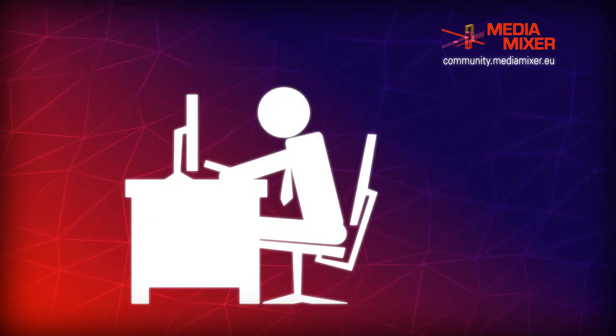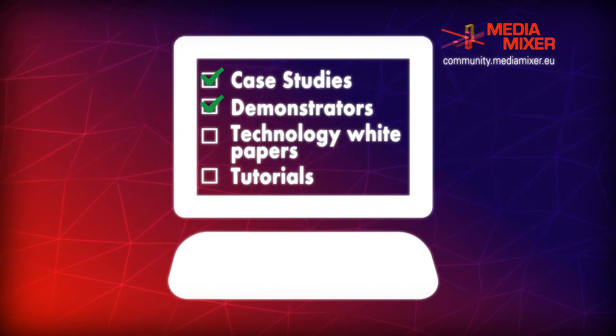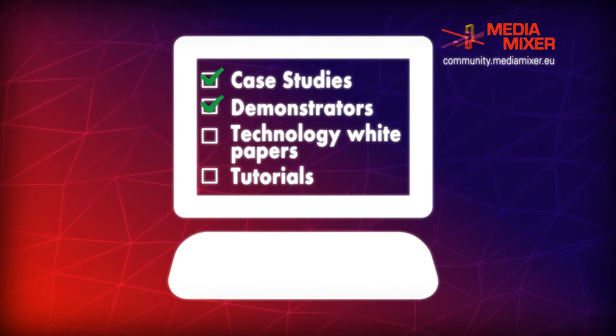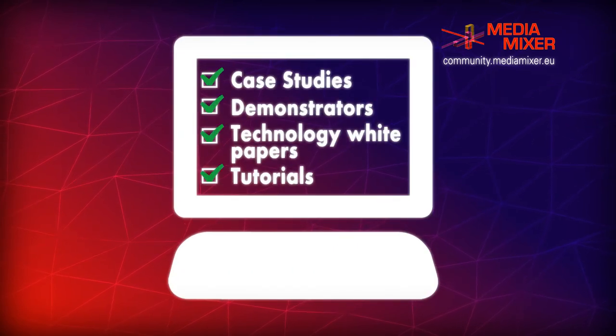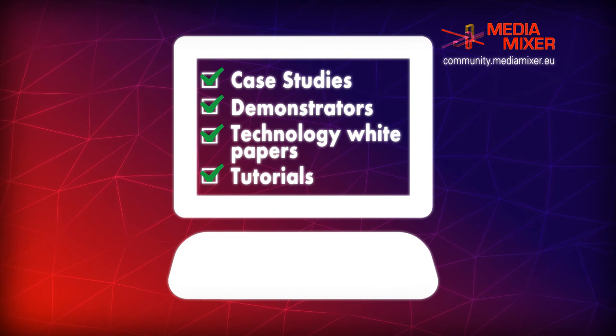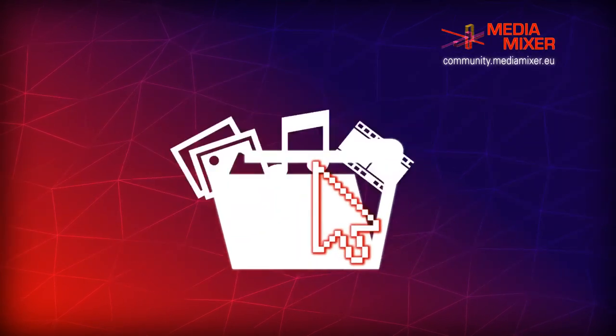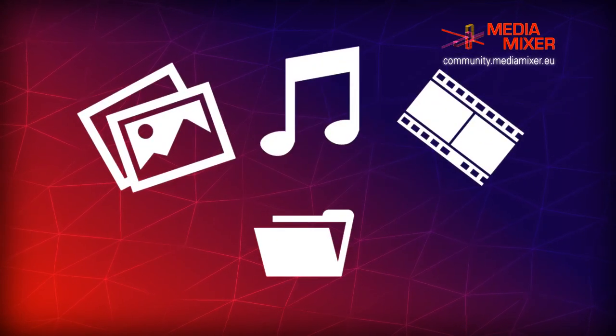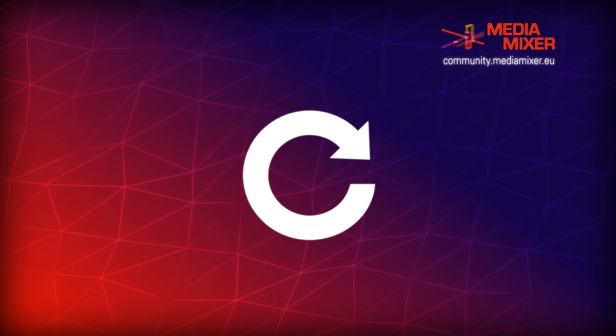Our community portal brings together case studies, demonstrators, technology white papers and tutorials about the tech that can make your media discoverable, accessible and reusable.